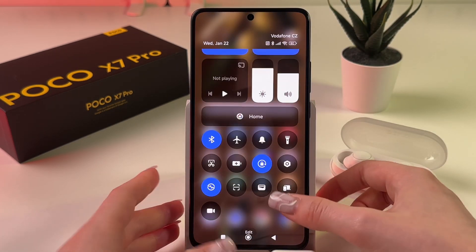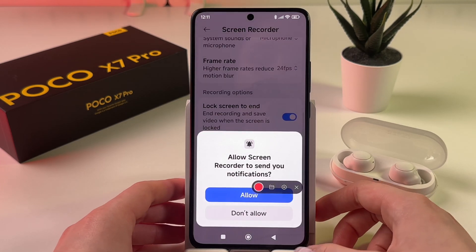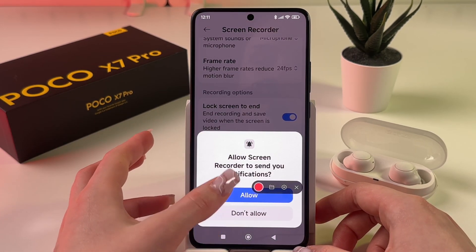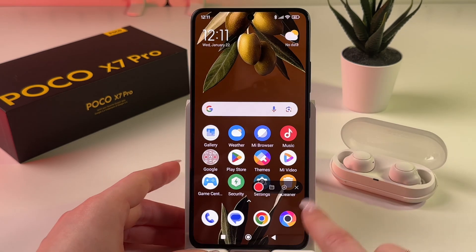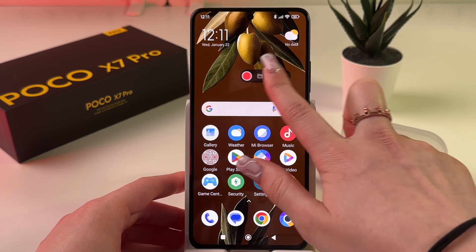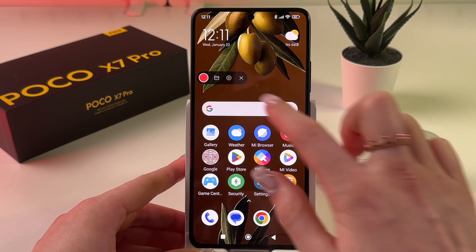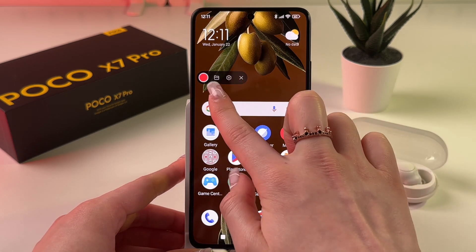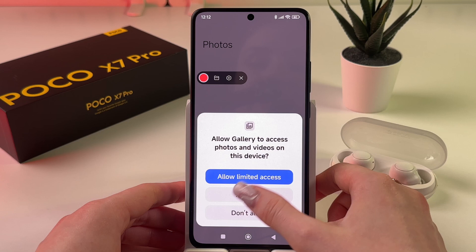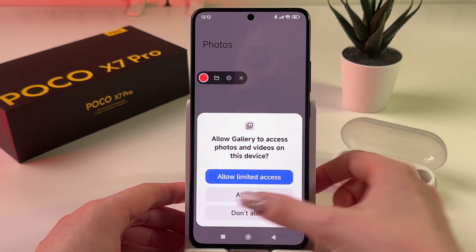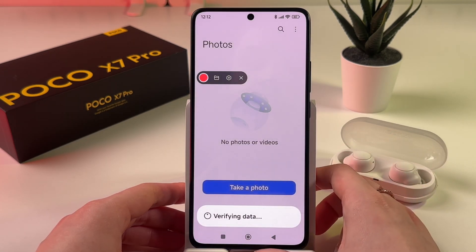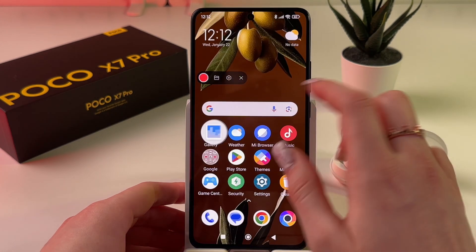To start recording, go back to the control center and tap the icon. Allow or don't allow notifications. You'll then see a floating button which you can drag anywhere on screen. Tap the folder icon to choose where to store your video recordings, and allow access to photos.